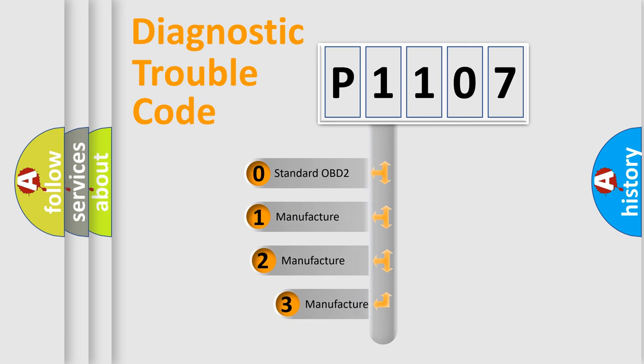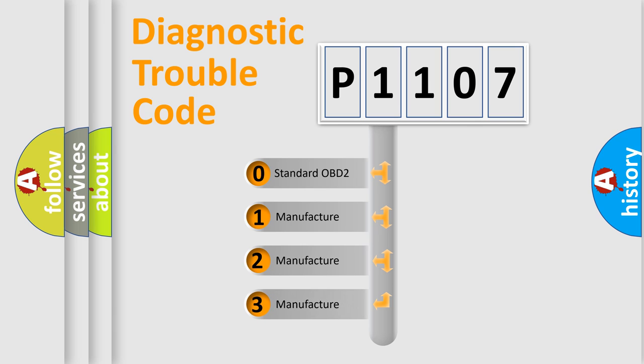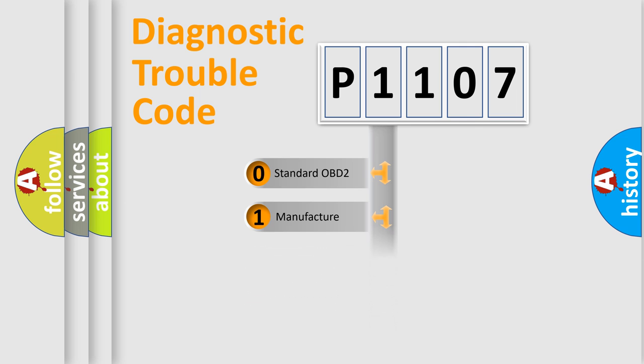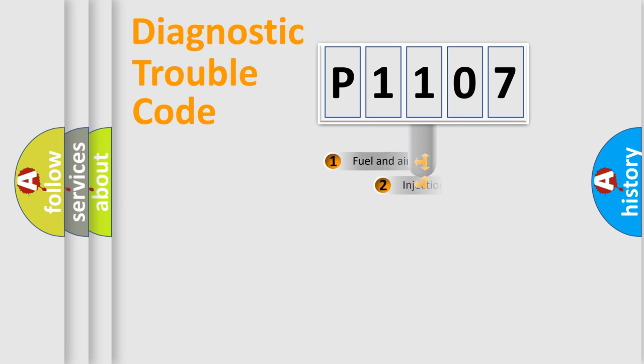If the second character is expressed as zero, it is a standardized error. In the case of numbers 1, 2, 3, it is a more precise expression of the car-specific error.